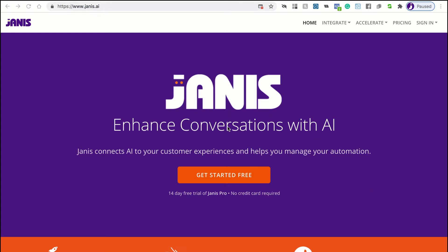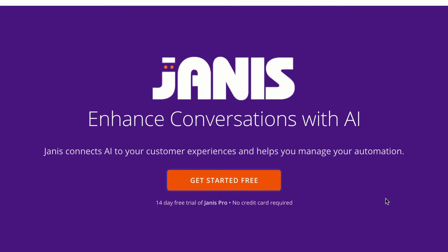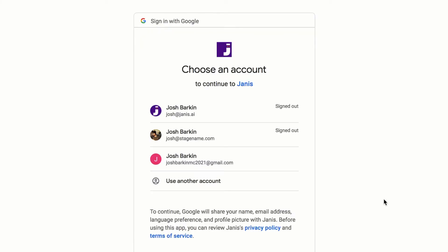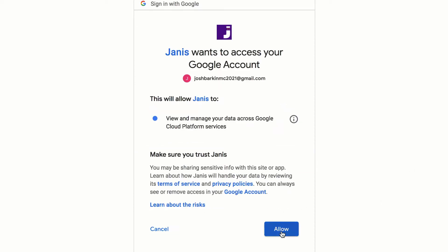The first thing we're going to need to do is go to Janus.ai in your web browser, and we'll want to click this Get Started Free button. The first thing you're going to need to do is sign in with your Google account and give Janus access to Google.